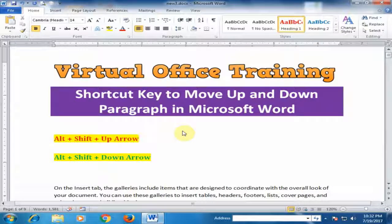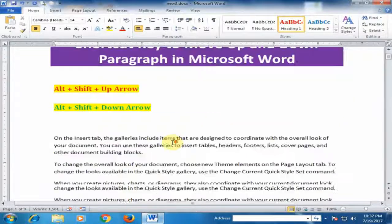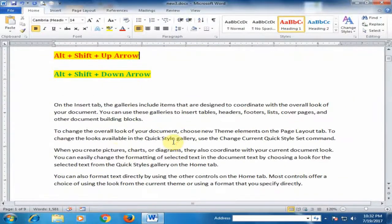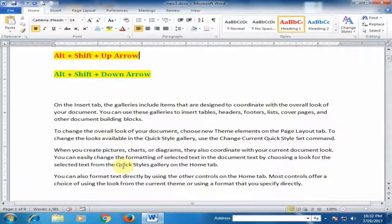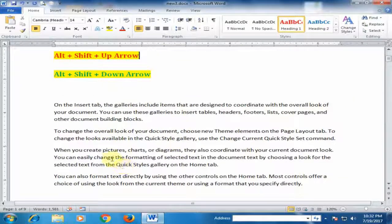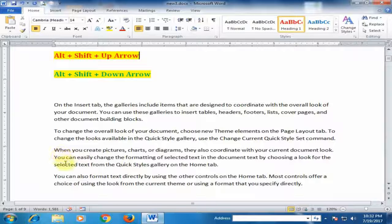Welcome to the virtual office training. Today we will learn shortcut key to move up and down paragraph in Microsoft Word. Here there are four paragraphs here and I want to move up third paragraph.